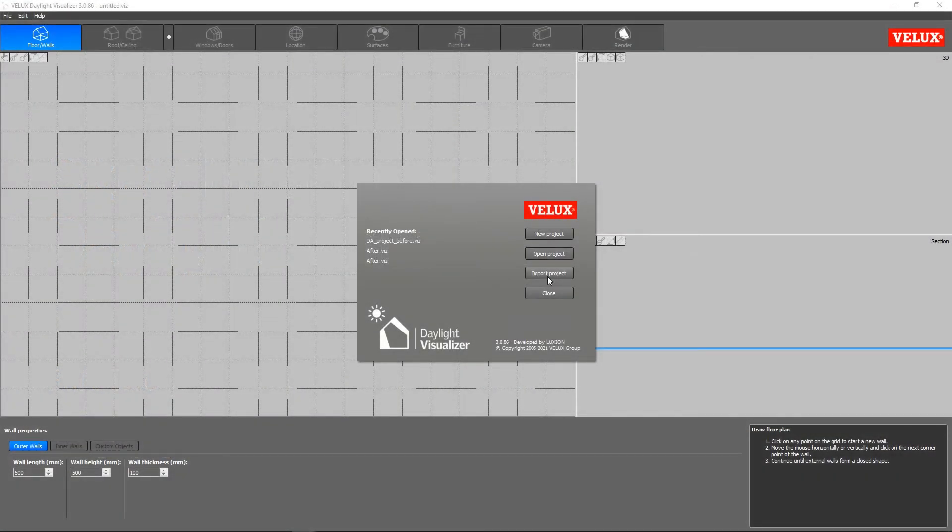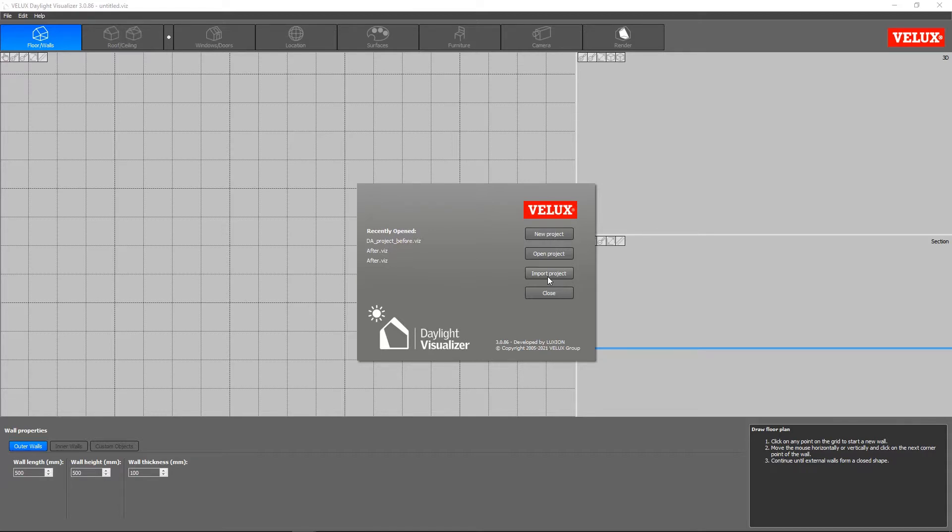Hello and welcome to the second part of our tutorial on how to use SketchUp and Velux Daylight Visualizer to make a daylight analysis. In the first part, we finished modeling the house. Now it's time to perform the daylight simulation and analysis.